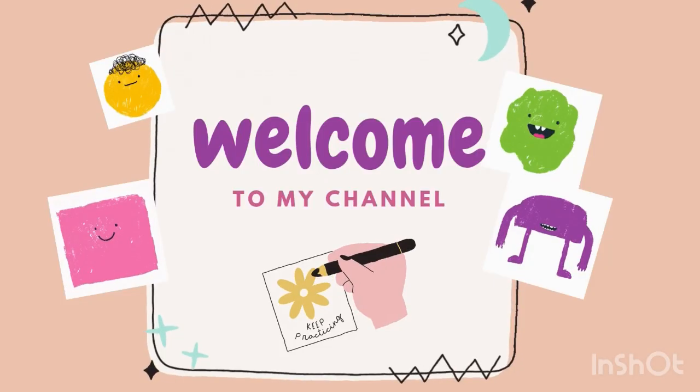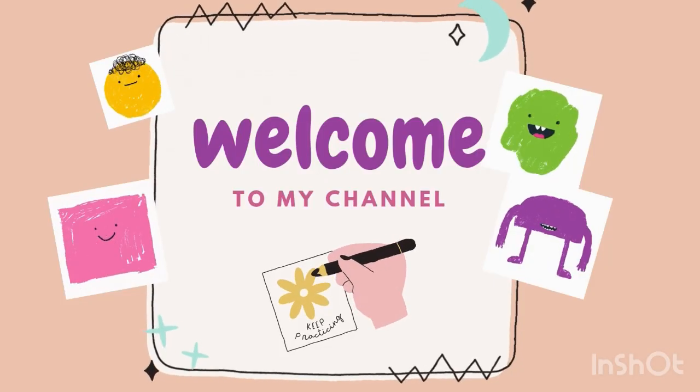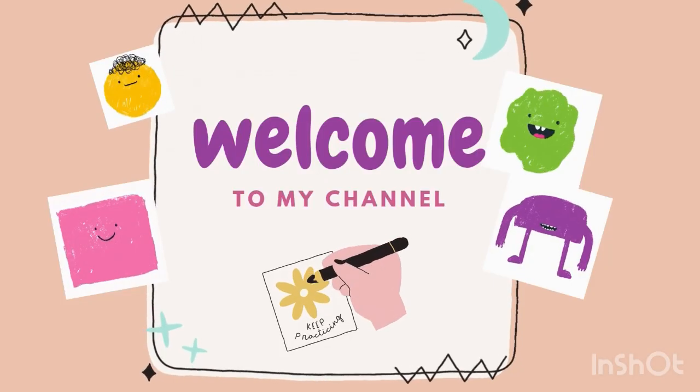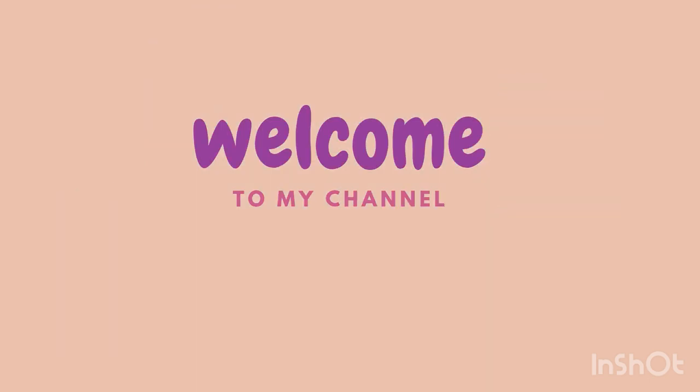Hello kids, what happens when numbers meet? They add up. Let's learn addition today.